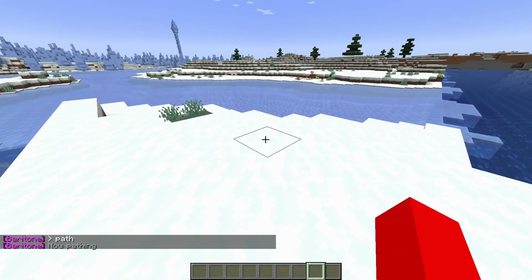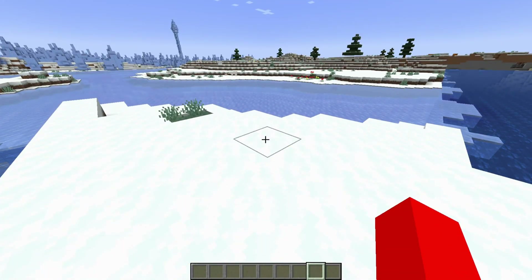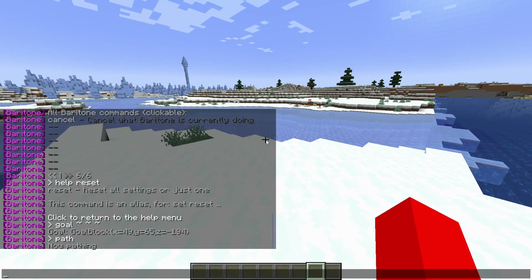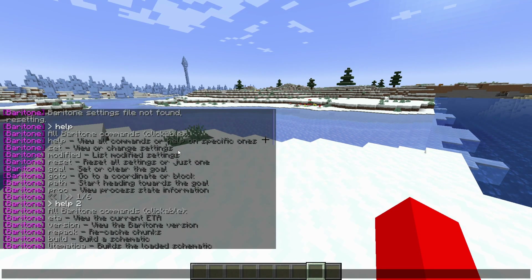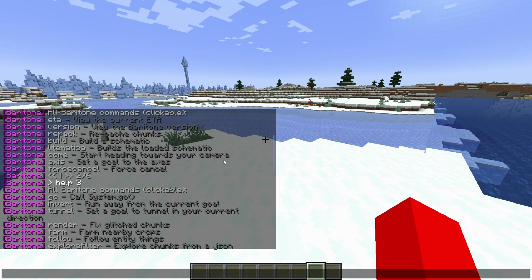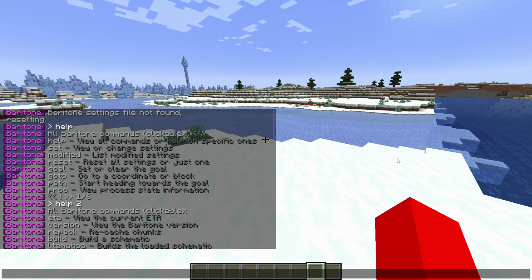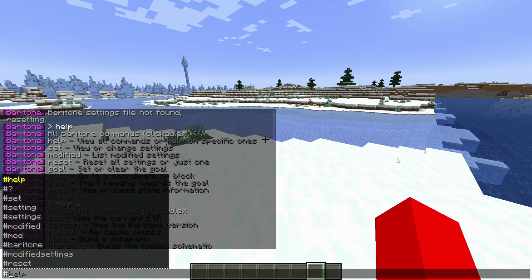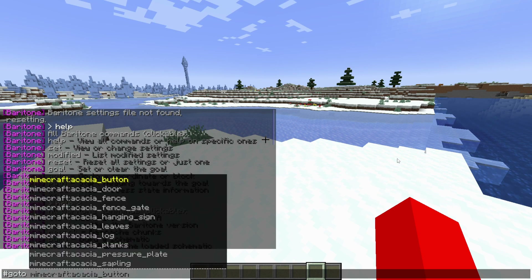I just set it to my current location, but you can also type in a specific set of coordinates. That is one way to use this client, but there is another common way — the #goto command. We can type #goto and then type in coordinates or a block name.